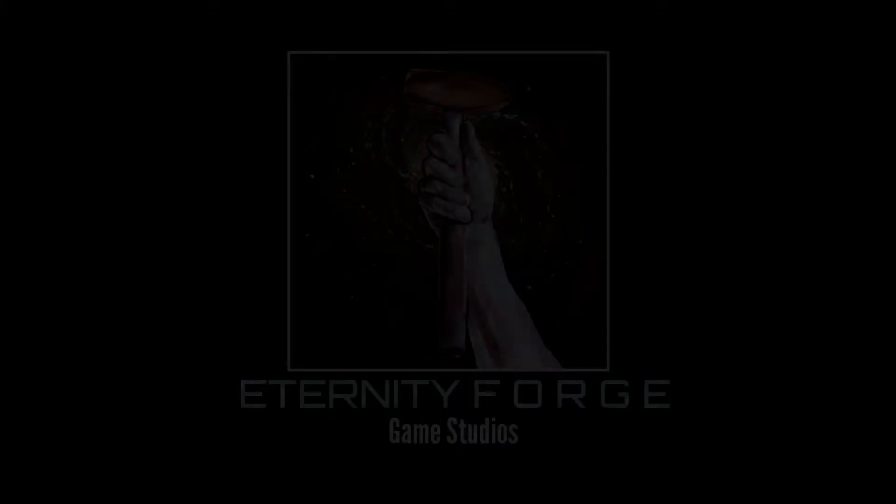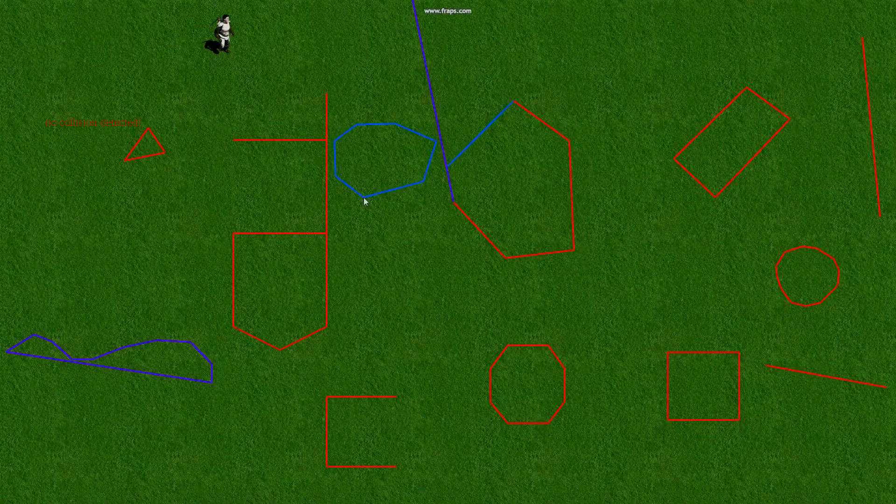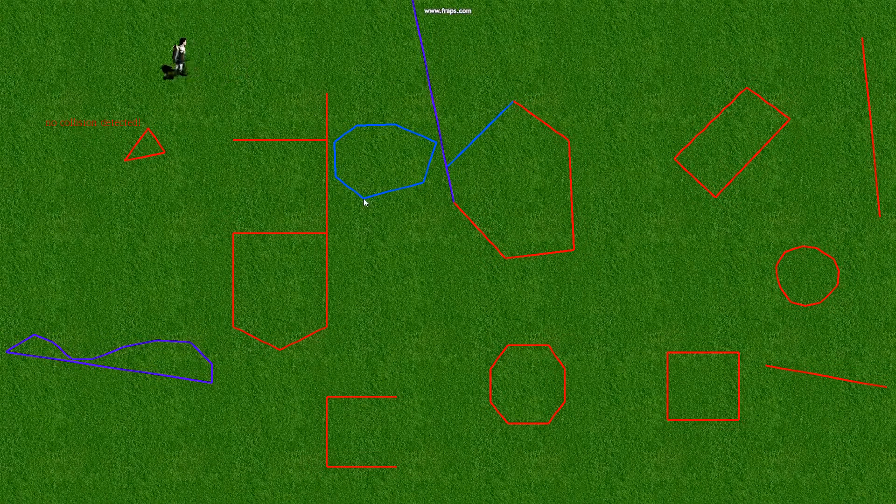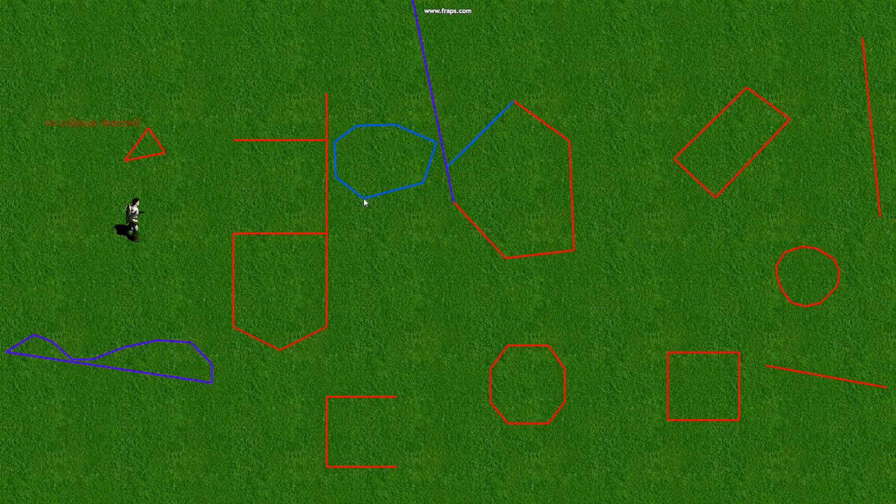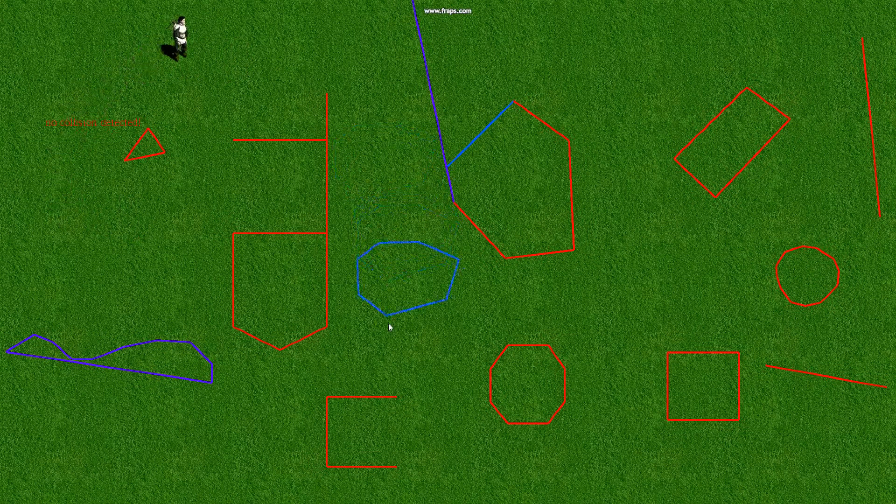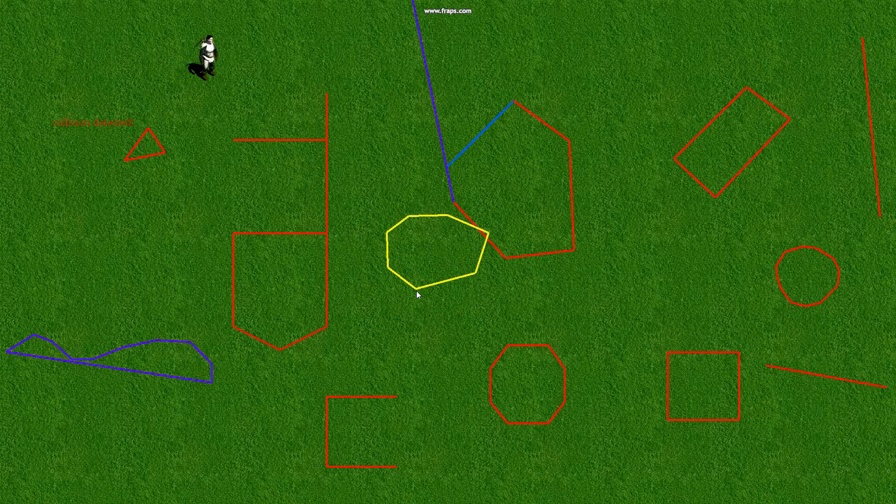Okay, it's Ernie Forge game development blog number one. We're going to be talking about 2D collision detection with the separating axis theorem.